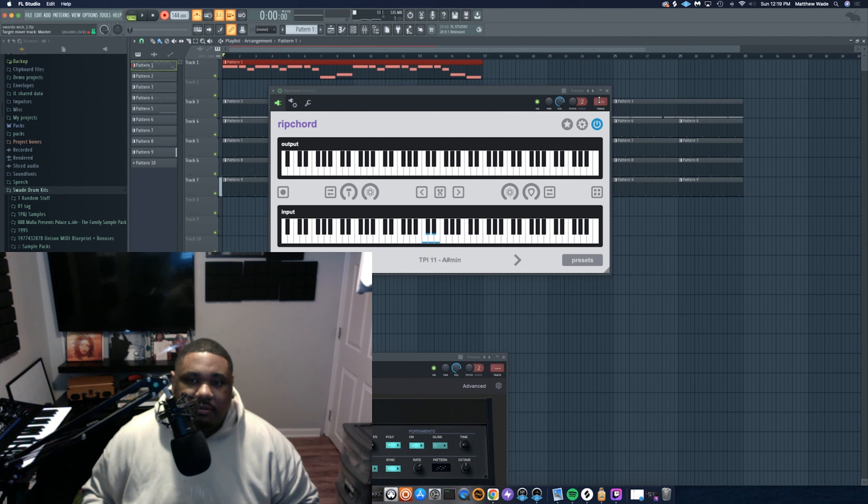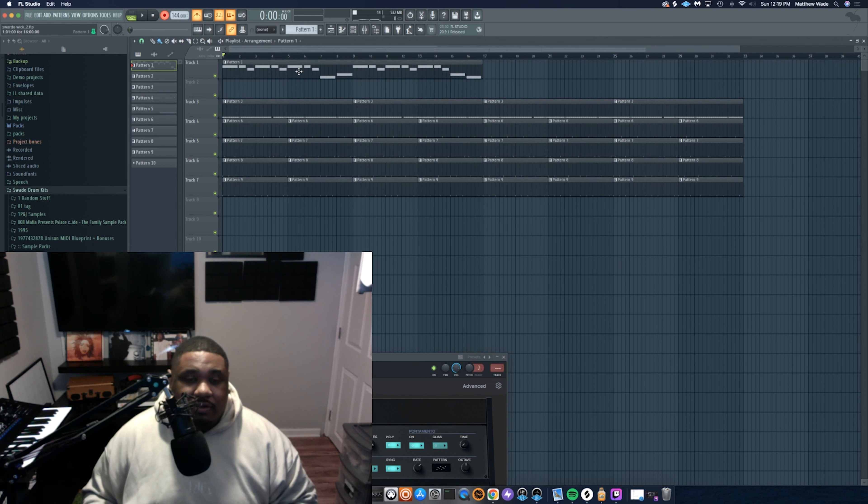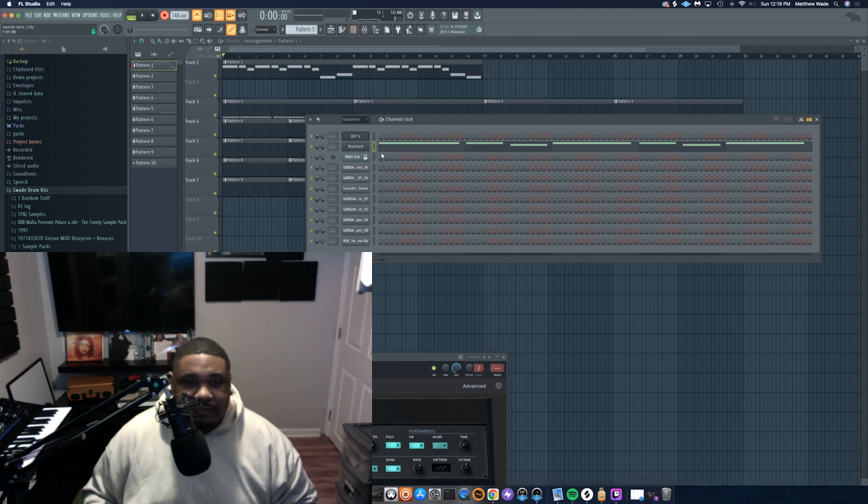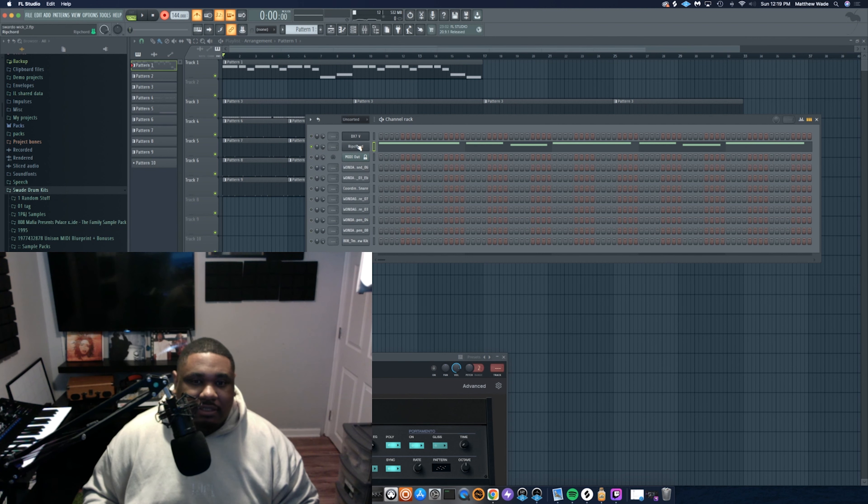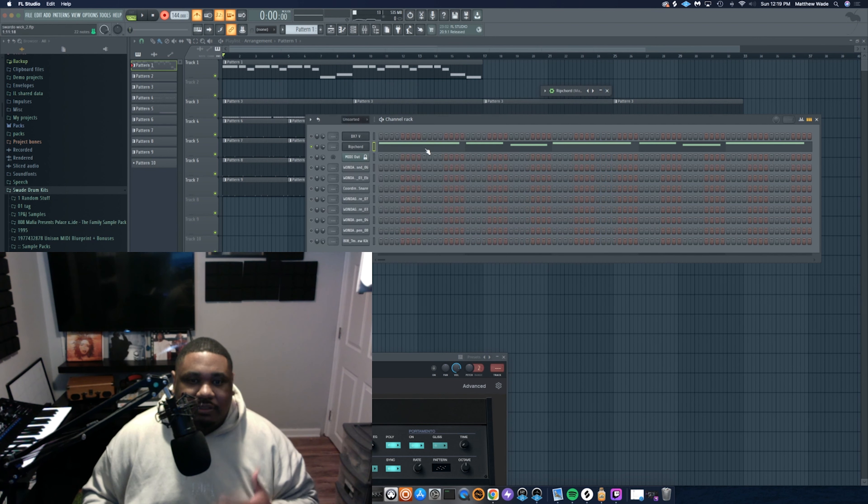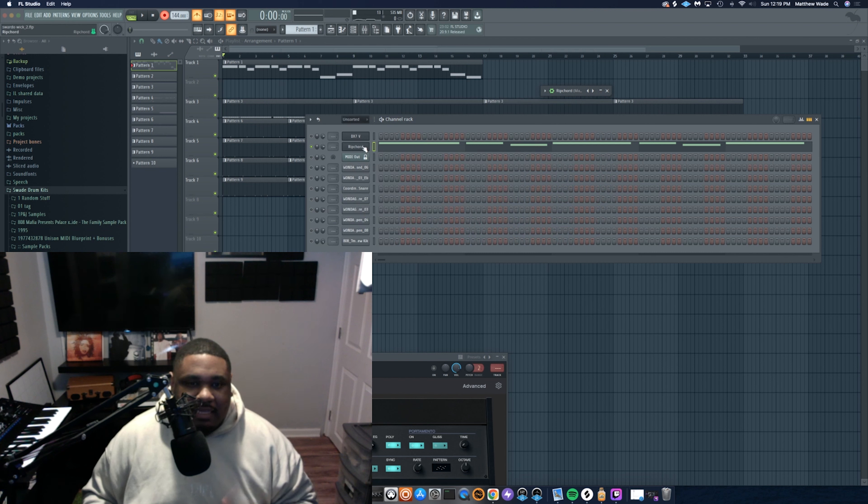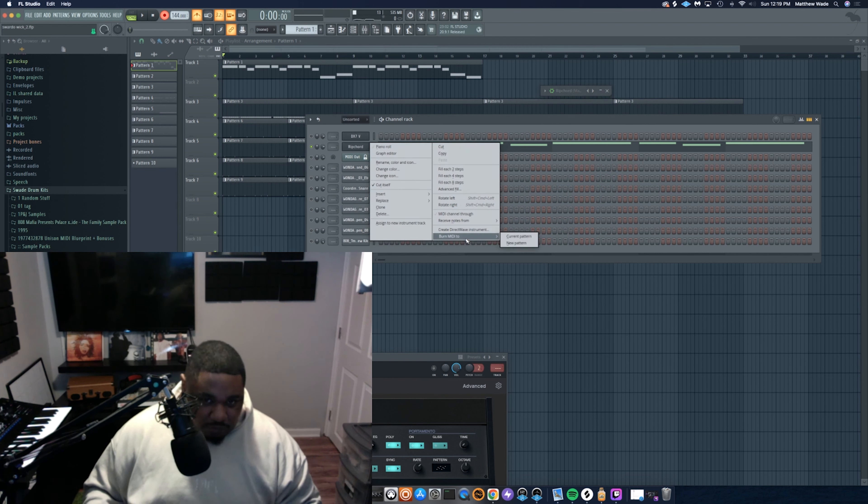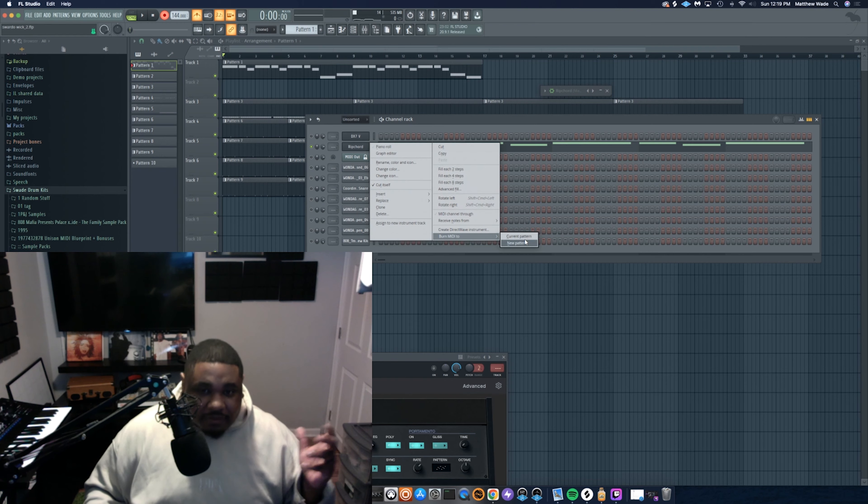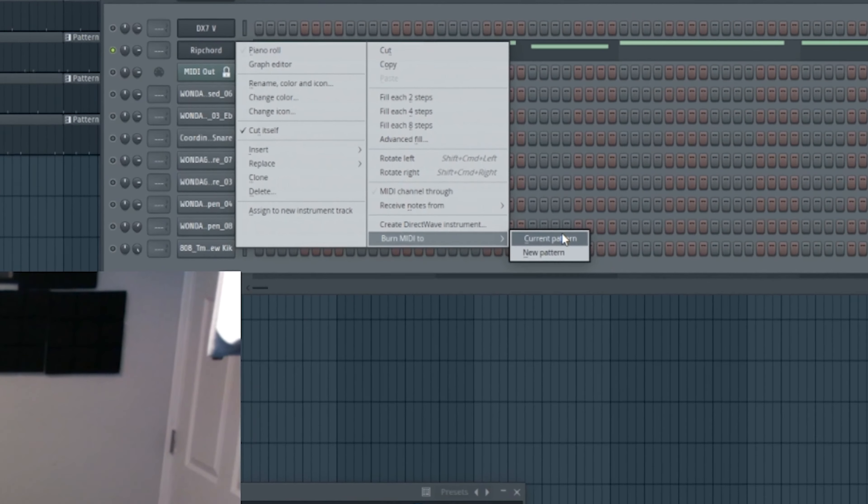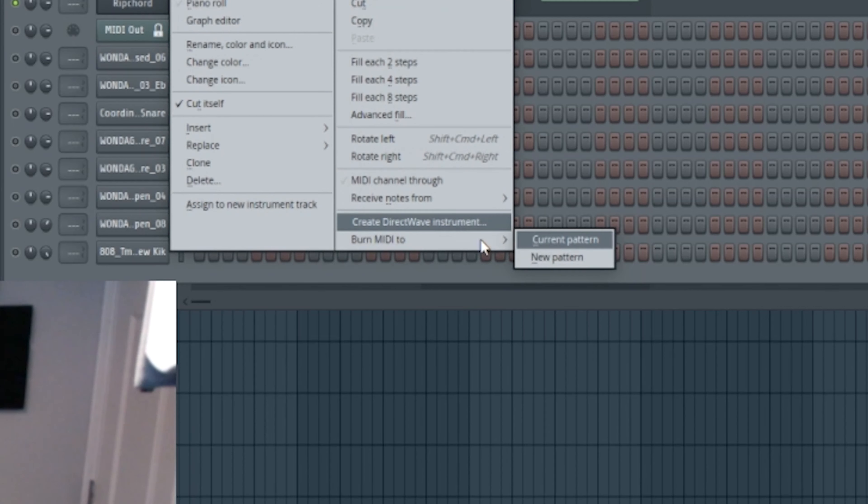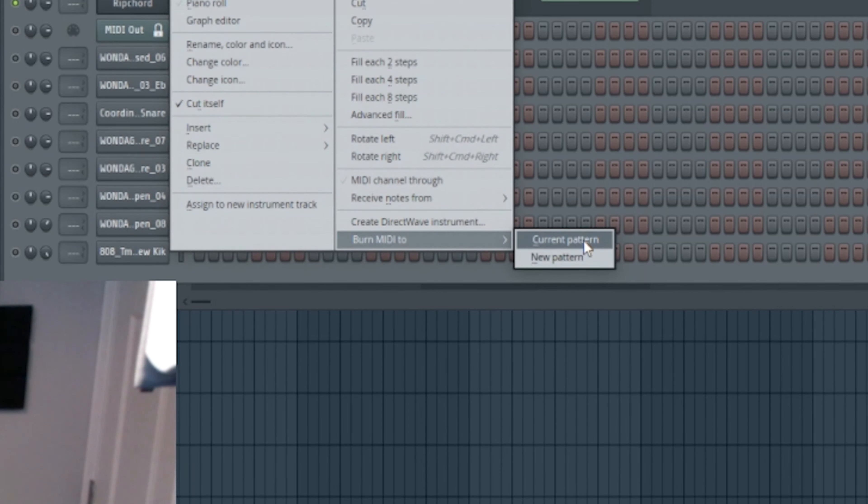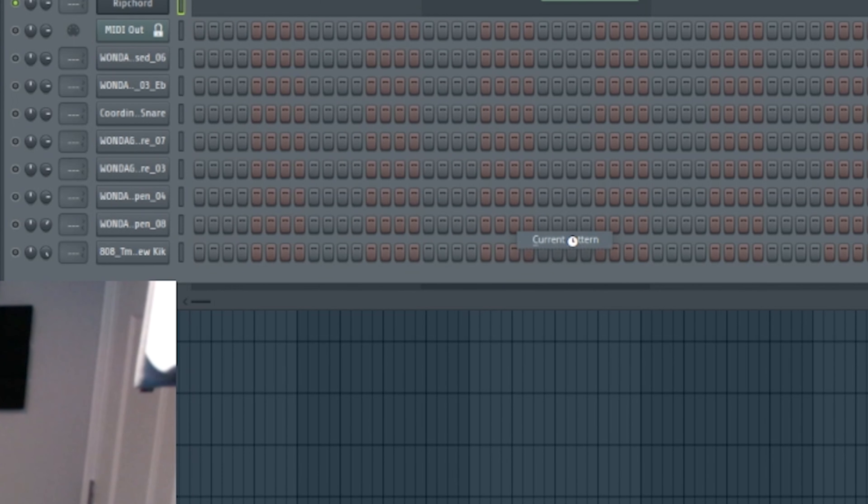All right, so now that you've laid that down, you could just leave it like that in Ripcord. What I like to do, and what I think bolsters the functionality of the whole thing is, right click—this is FL Studio specific but I'm pretty sure you can do this in everything—and I'll burn the MIDI to current pattern is fine, or you could do new pattern. I'm gonna just do current pattern for now.